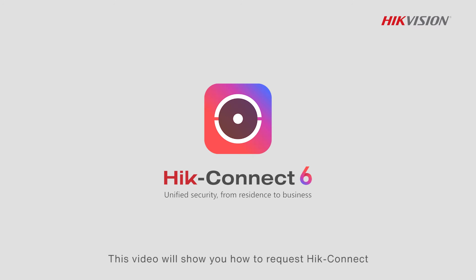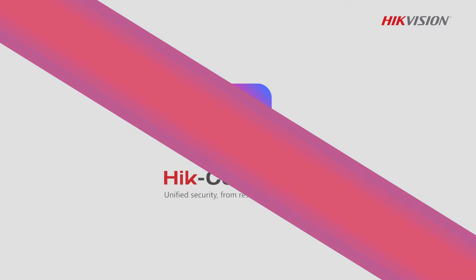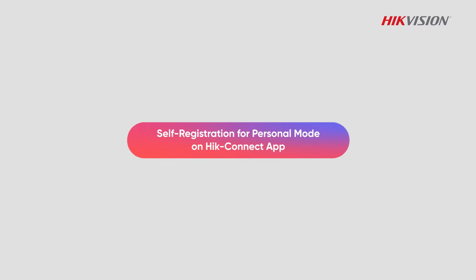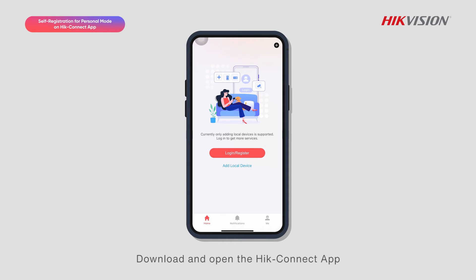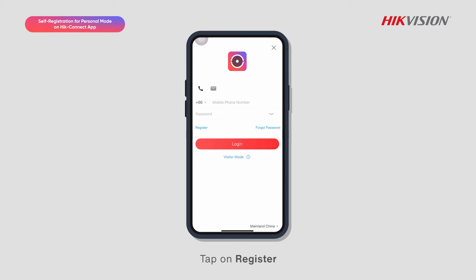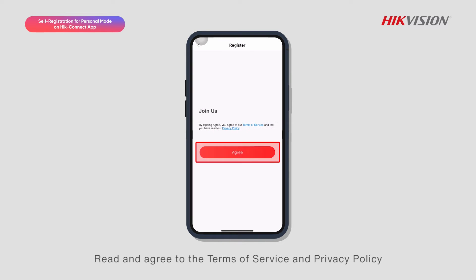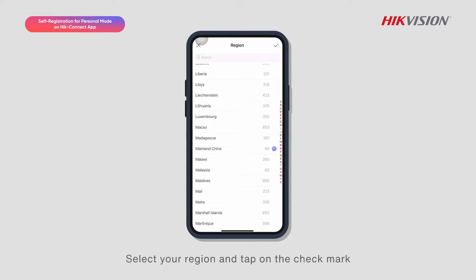This video will show you how to request Hyke Connect for Teams trial services. Download and open the Hyke Connect app, choose Login or Register, and tap on Register. Read and agree to the Terms of Service and Privacy Policy, select your region, and tap on the check mark.